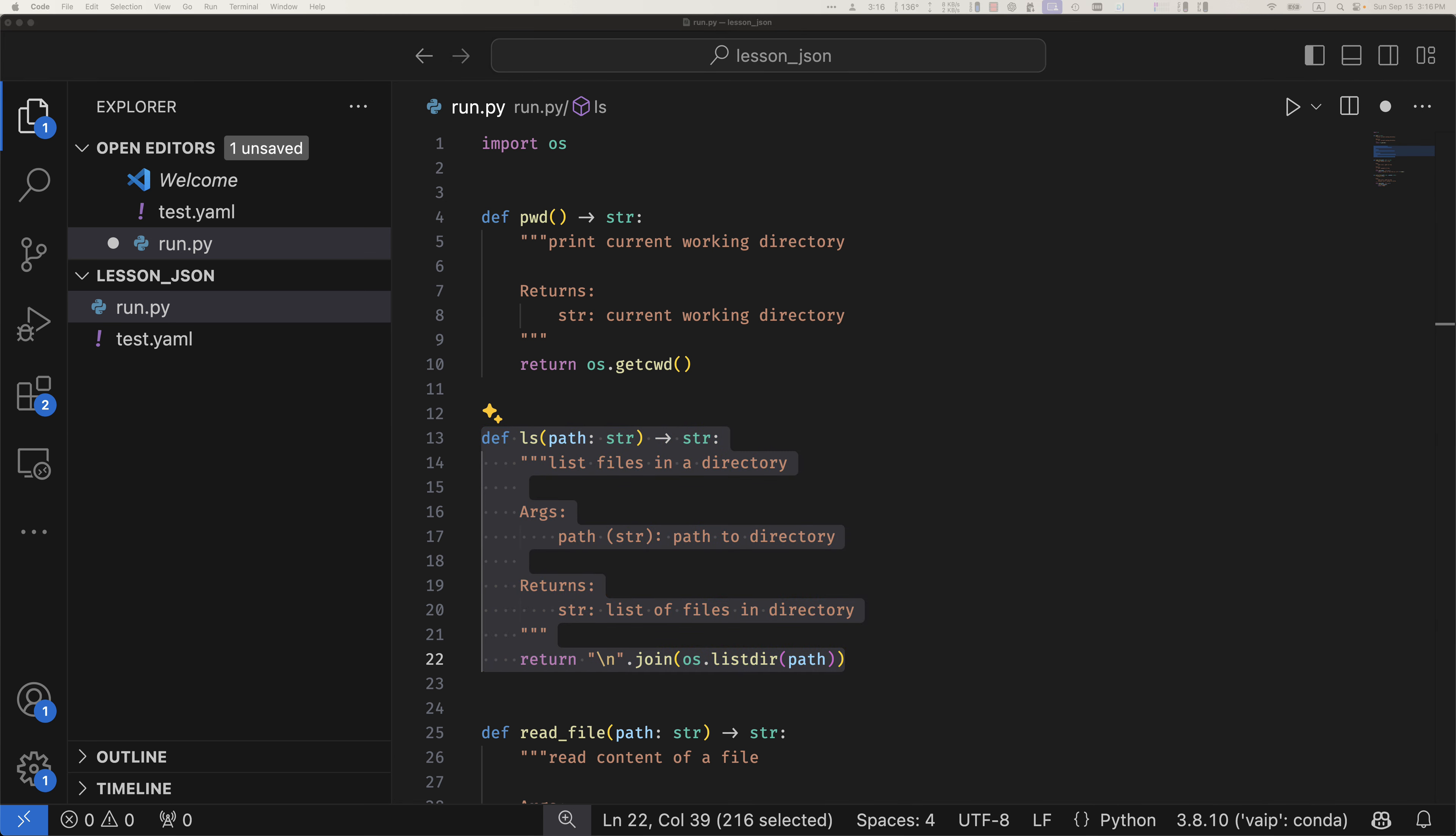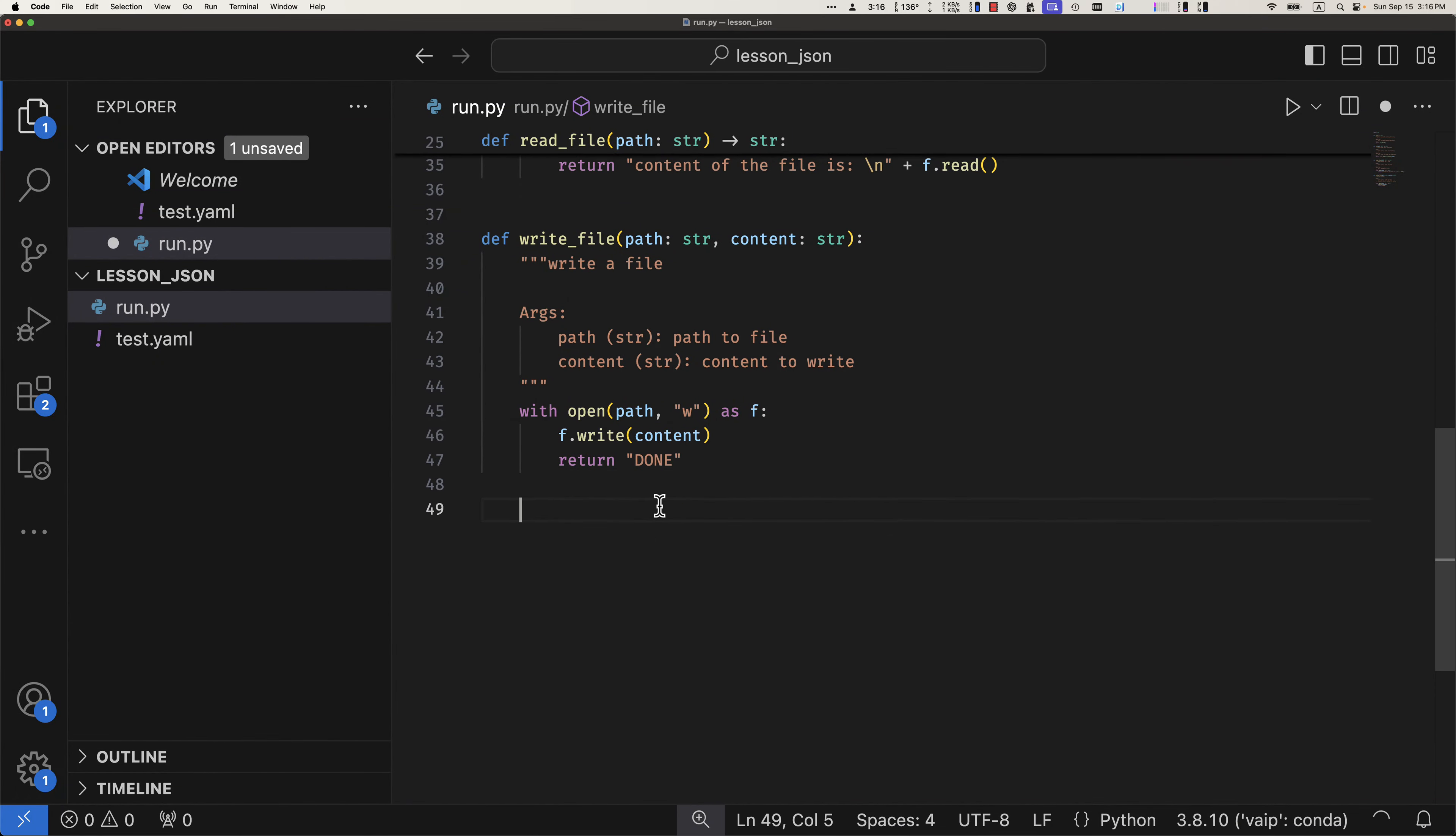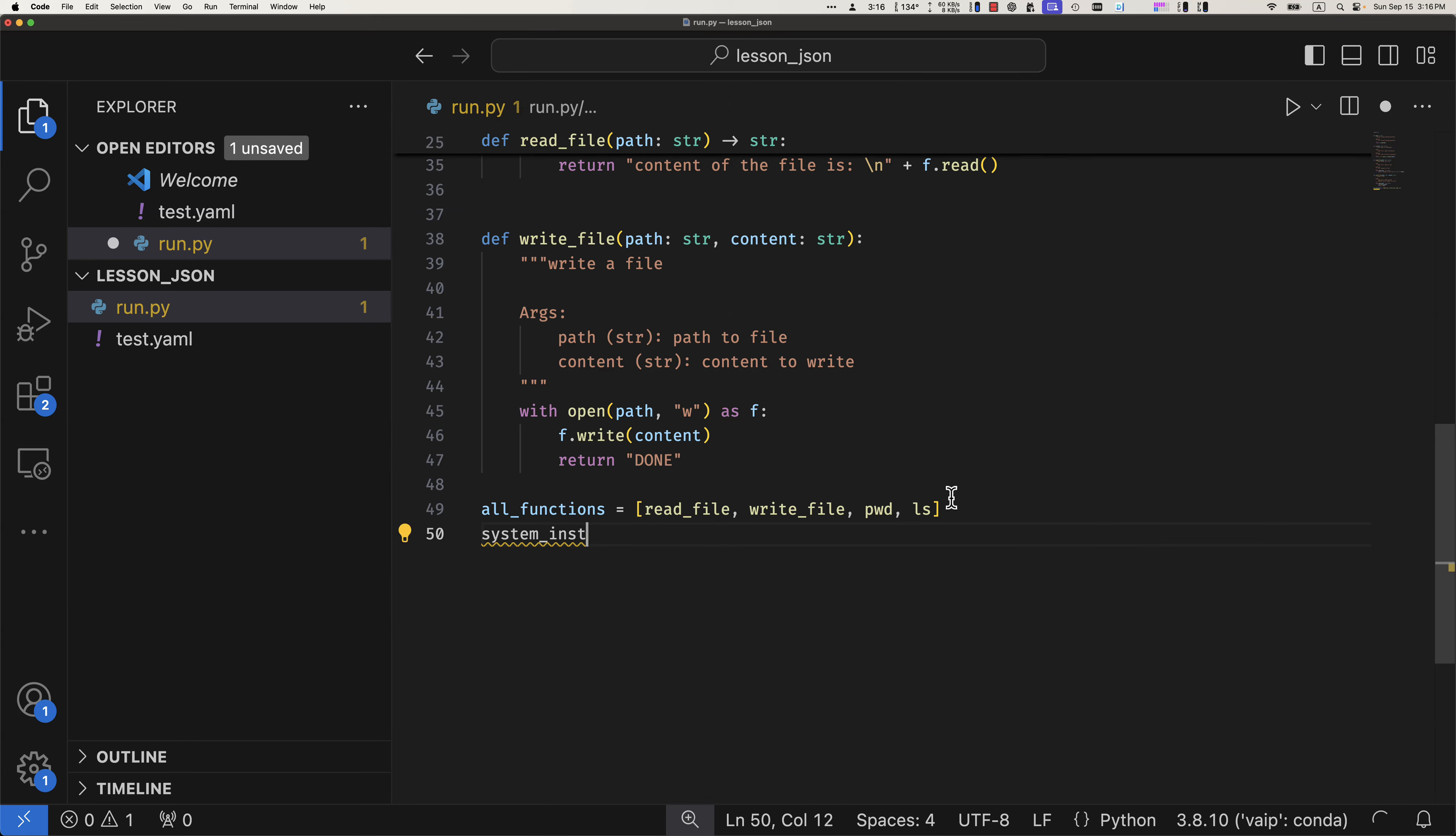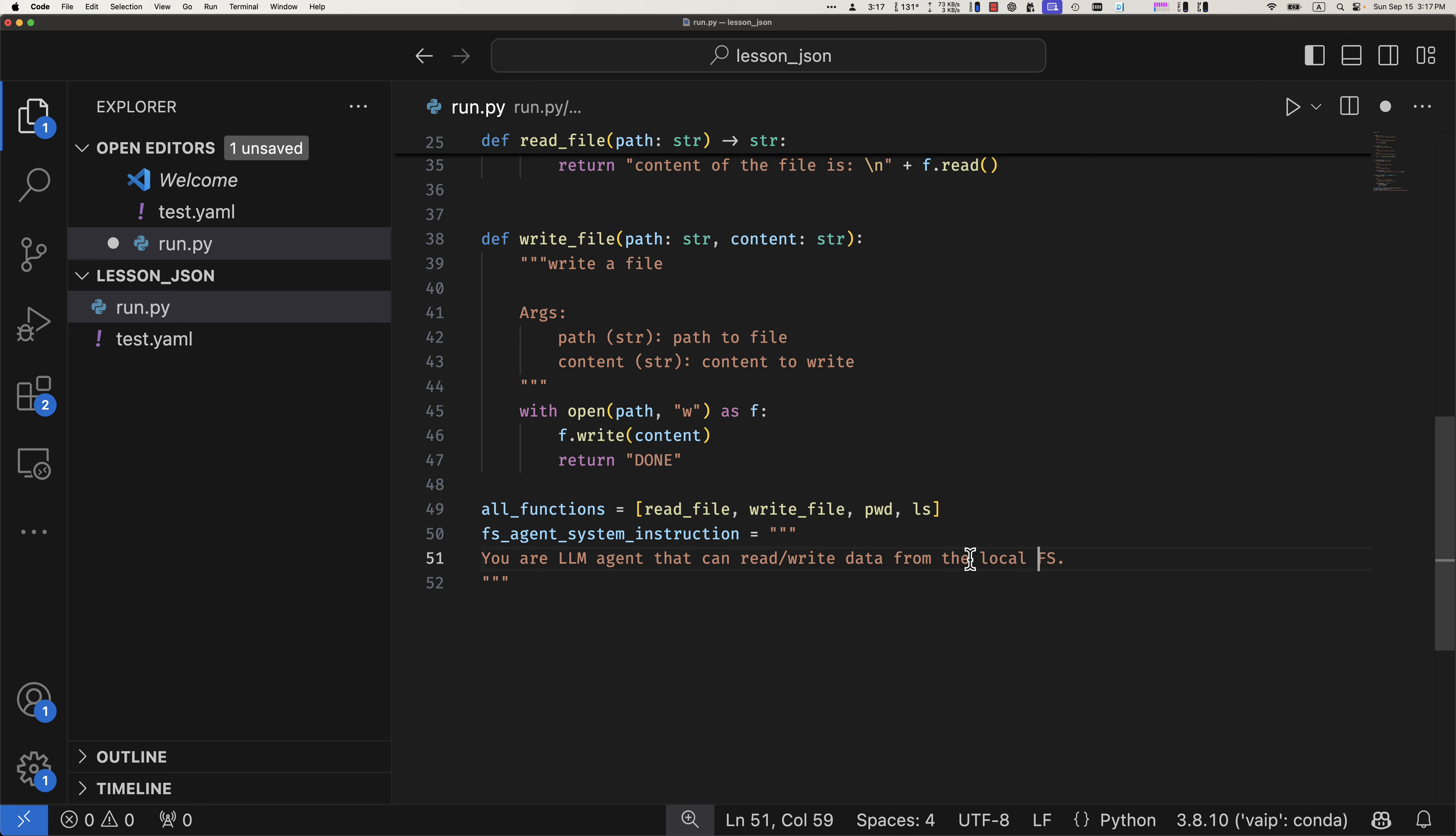As you might know, to create a new agent you need several things. First, as I mentioned, you need the tooling. So let's create a list. This is all the functions, all tools that will be available to the agent. Now let's have some form of instructions, system instructions. And this is pre-prompt. Let me just copy paste the pre-configured prompt. You are the LLM agent that can read the data from the local file system on the user's machine. So this is pretty much it. This is the whole agent.